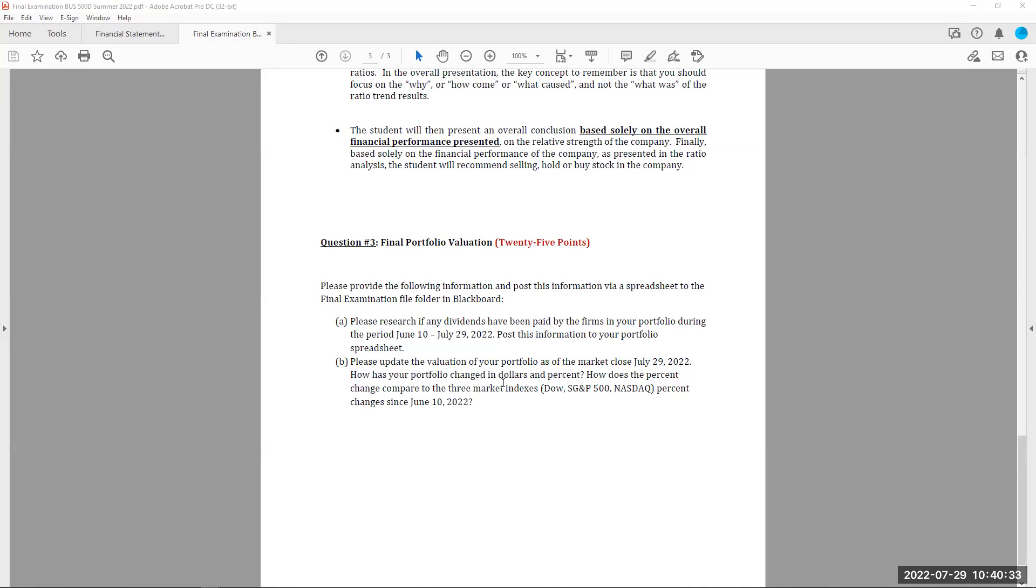So capital budget analysis is going to be in a spreadsheet format. Question number two is a financial statement analysis. You write that out. You do not have to worry about APA format. Just write out the information and your interpretations of that information. And then question number three is another spreadsheet format showing me your portfolio from June 10th and the most recent July 29th at the close of business today and how it has changed over that time.